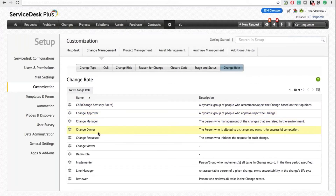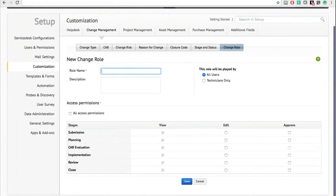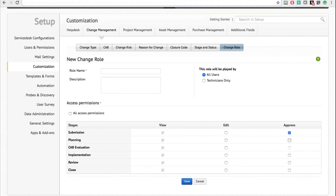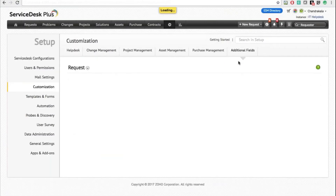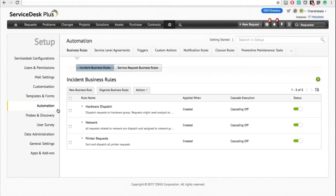You can also define roles, where by default you have Change Manager, Change Owner, and Requester. You can create new roles, specify which users will play a part in them, and define what actions they have at each and every stage of a change. If you give them the Approve action, they will have the ability to move that change to the next stage as per the workflow. Roles work individually for each change and can be assigned to specific change templates.